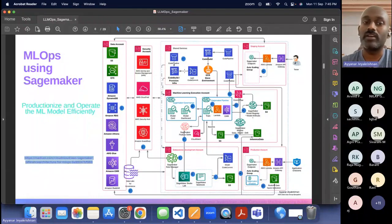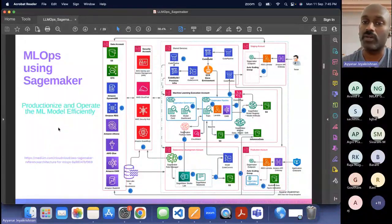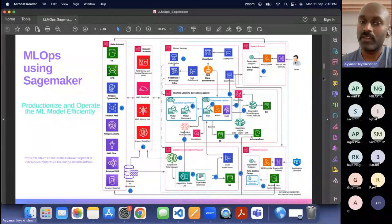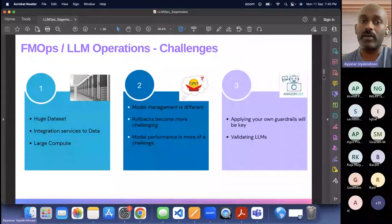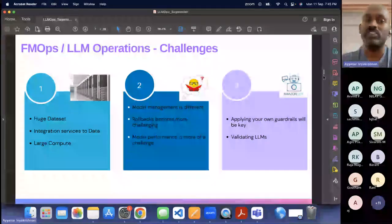Anybody interested in learning more about MLOps, feel free to ping me on LinkedIn — I'm happy to assist, and you can read this article on Medium. Why are we talking about MLOps in such detail? You need at least a high-level abstract of MLOps so you can understand LLM Ops in a better manner. And what are the high-level challenges when it comes to the foundation model and the large language model?